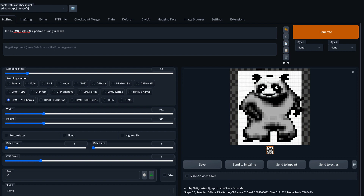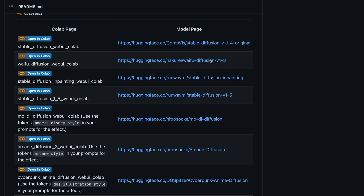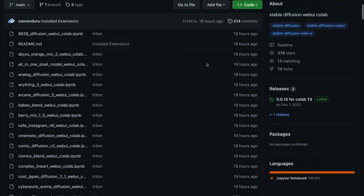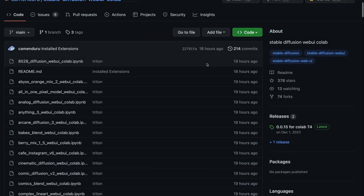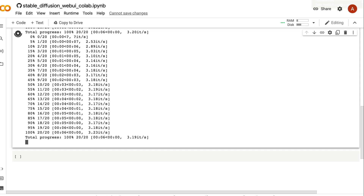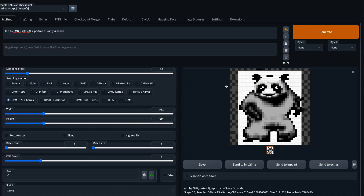I'll link the necessary links in the YouTube description, especially the GitHub repository. If you have any questions, let me know in the comment section. Otherwise, stay safe, take care, and see you in the next video.